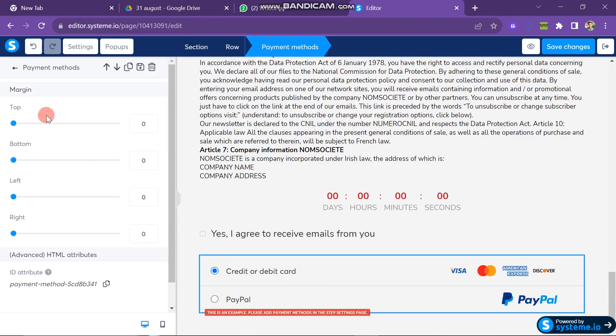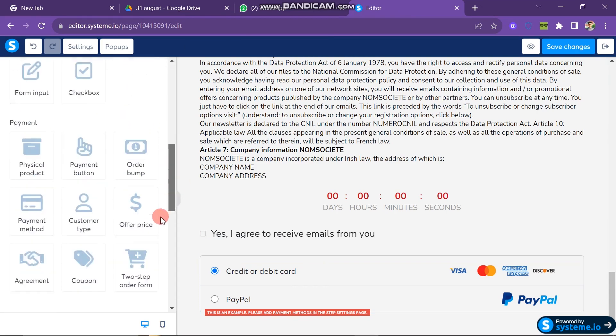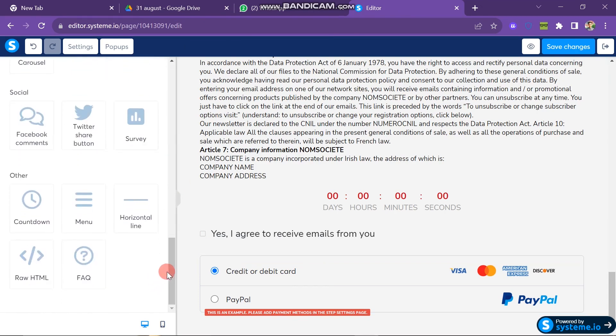After designing your landing page, just click the Save Changes button. In this way you can publish your landing page in Systeme.io.